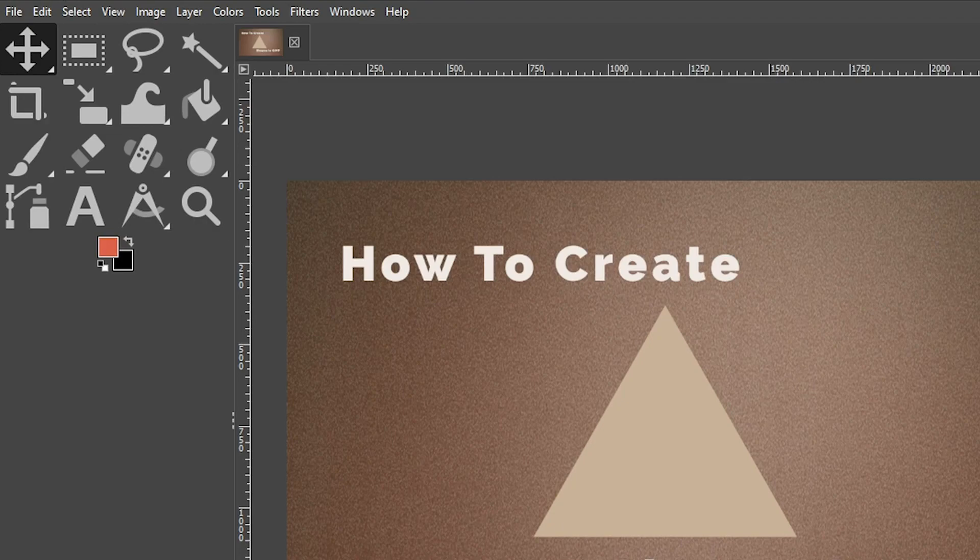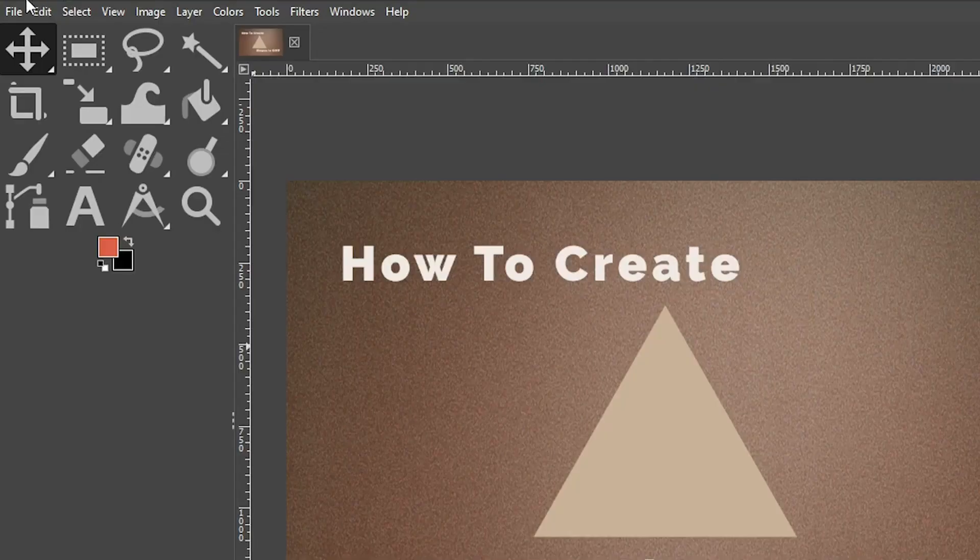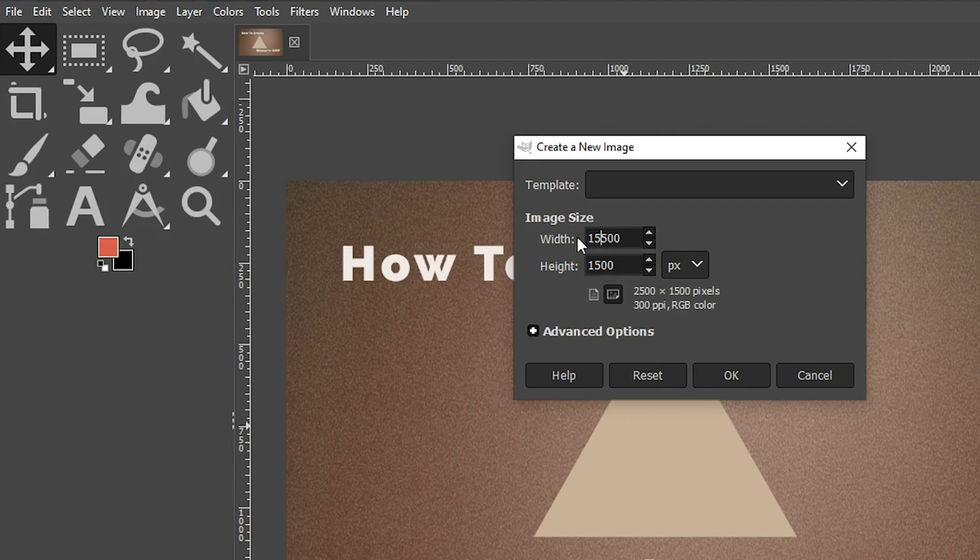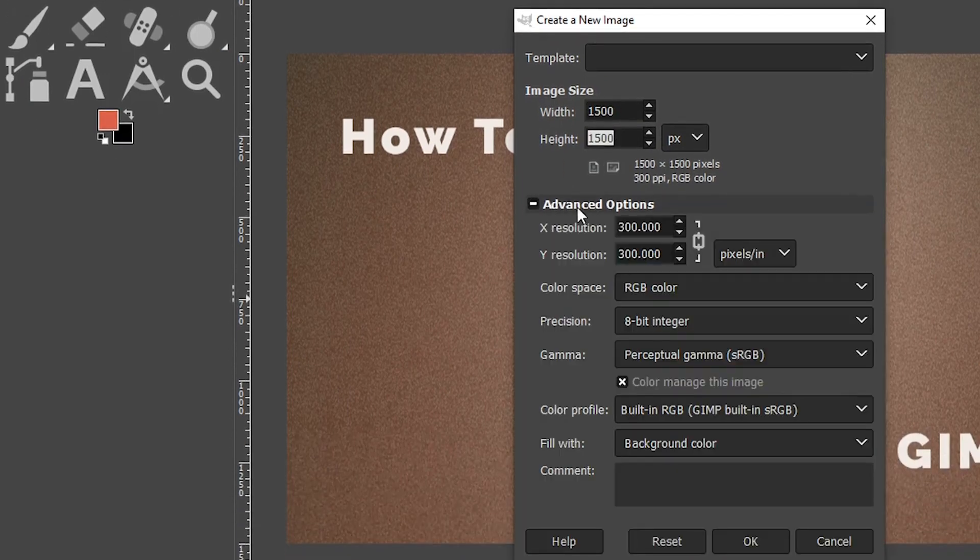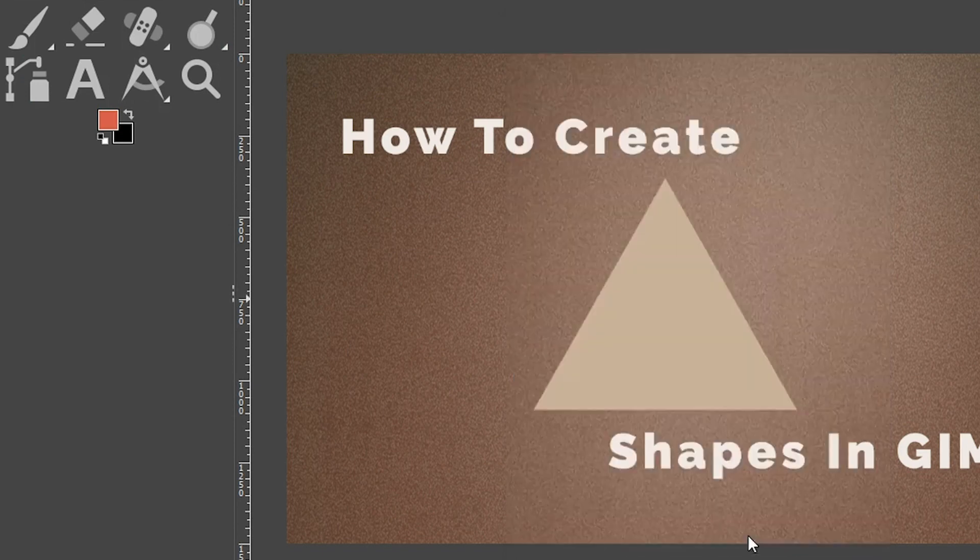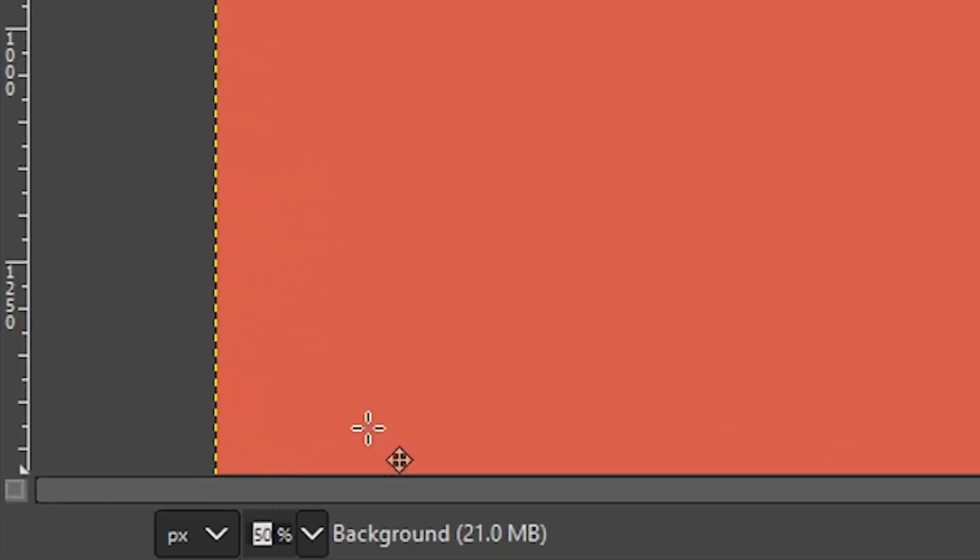Today I want to show you how to create a triangle in GIMP. It's going to be awesome, so if you're ready, let's do it. All right, let's create a new document with these dimensions: 1500 by 1500 with a resolution of 300, and I'm going to fill with the foreground color.